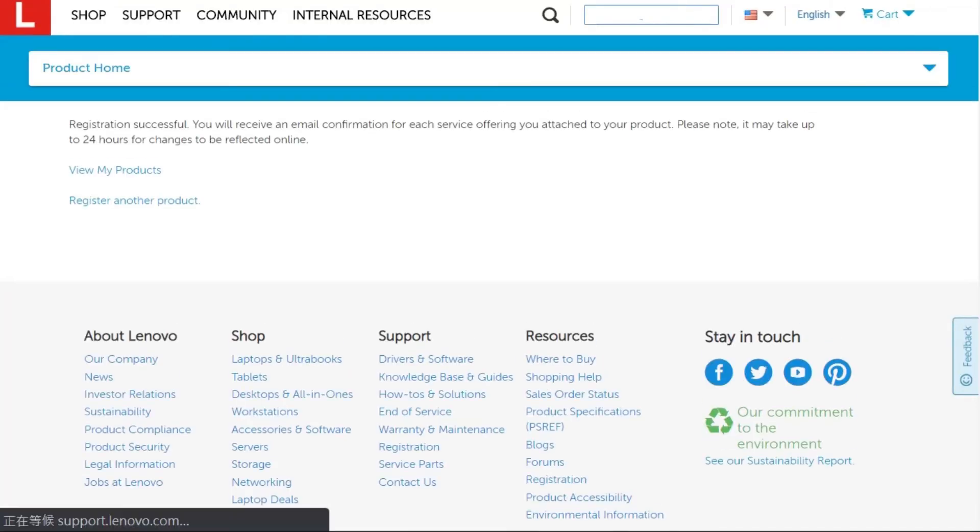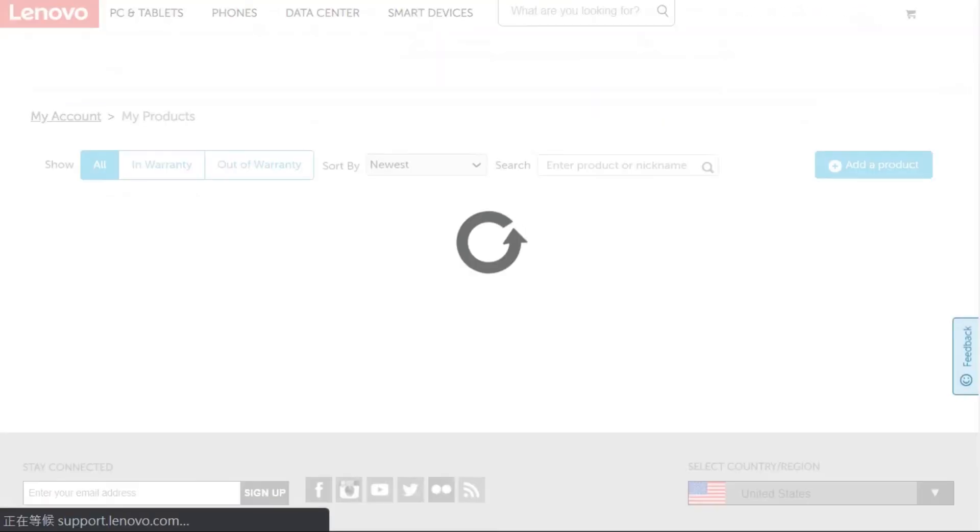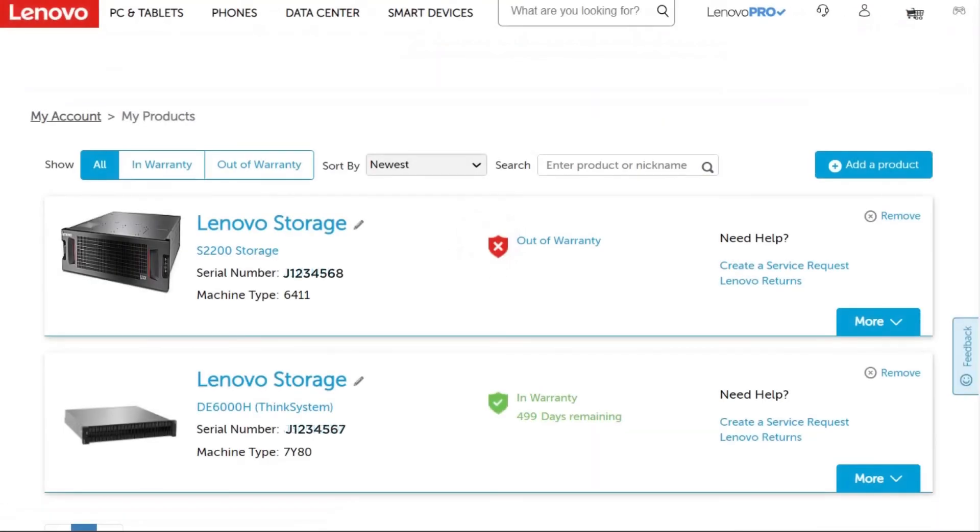A registration confirmation message will be displayed. You can click View My Products to check the details and warranty status of all your registered systems.